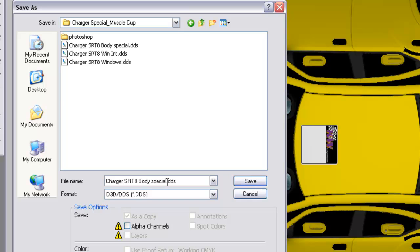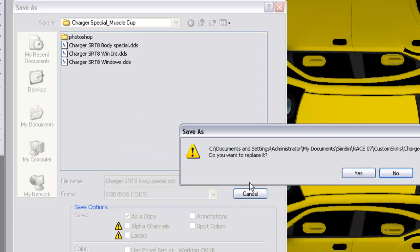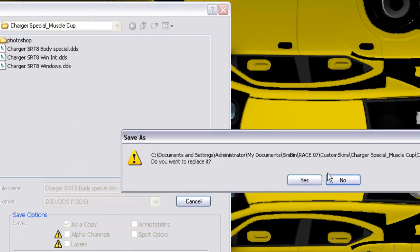The name is going to be Charger SRT8 Body Special. It's a little different from the original Photoshop file, but the name is very important. We want that name to be exactly the same as you have it entered in your INI file, which I'll show you later. Again, make sure alpha channels is unchecked and save.